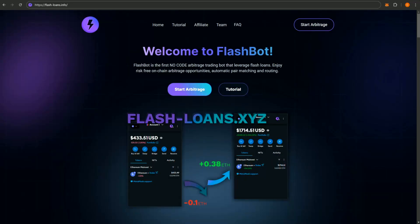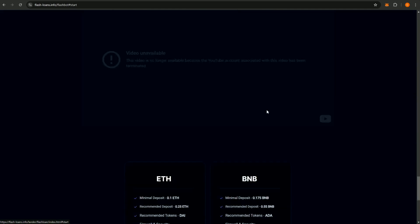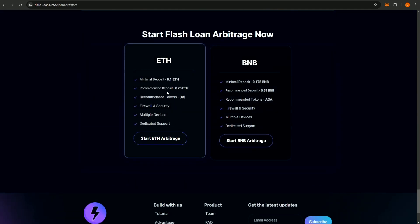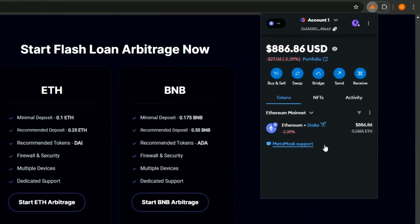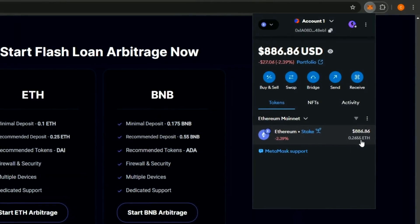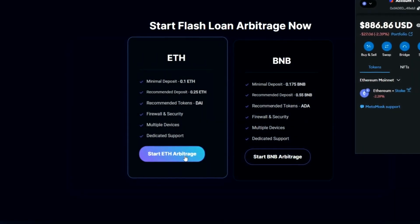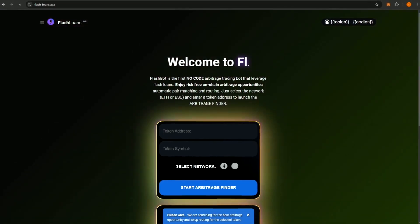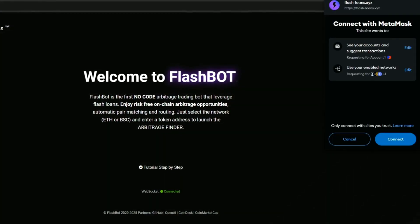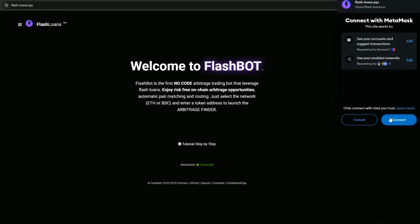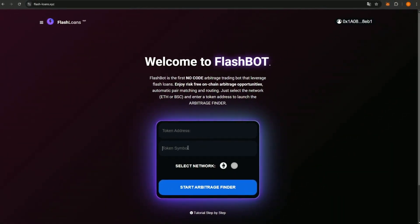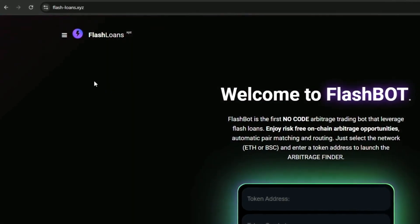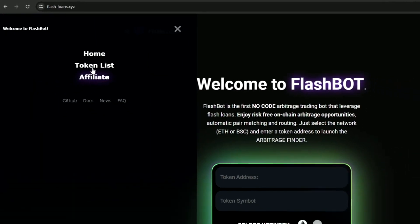Next, before starting the arbitrage, you need to select your network. FlashBot works with both Ethereum and BNB chain. I'm choosing the Ethereum network for this demonstration. Additionally, we need to select a token for the arbitrage. I recommend using wrapped Ether. Go to the Token List section on the website and choose your preferred token.